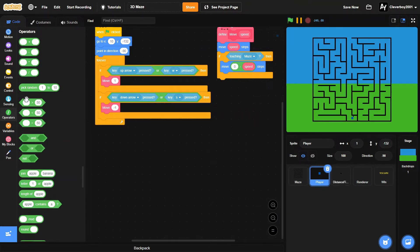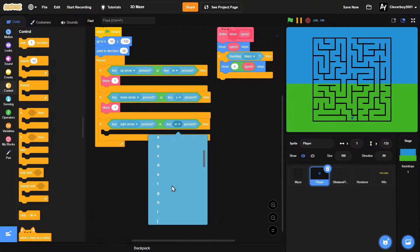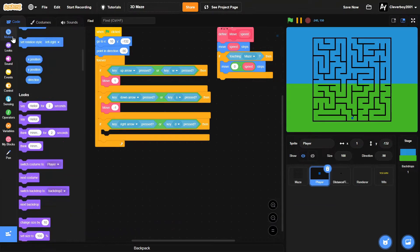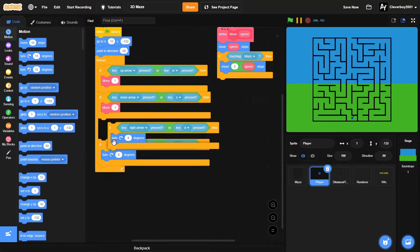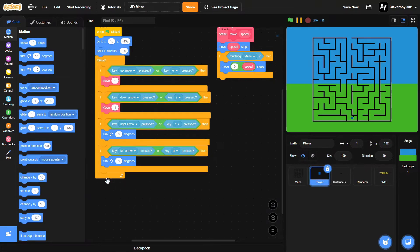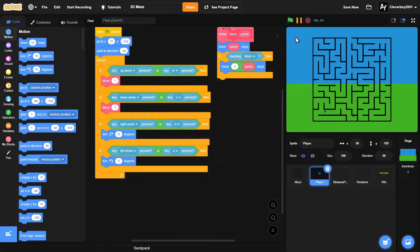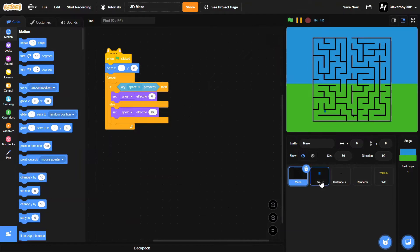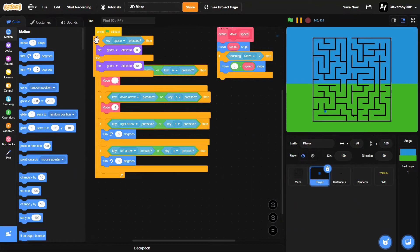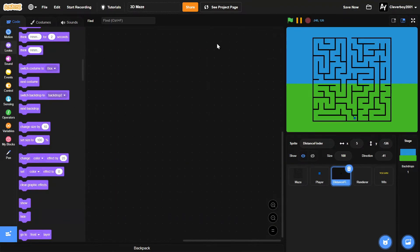Now let's make the player turn. If key right arrow or D pressed, turn 8 degrees. Duplicate that block, change to left arrow and A key, then turn left 8 degrees. We can also show the 2D version to verify movement. Now let's hide the player and maze sprites the same way, dragging and dropping the hide block in — that solves the problem for player and maze visibility.